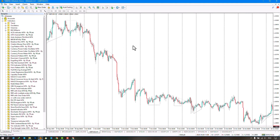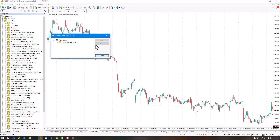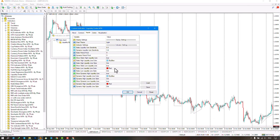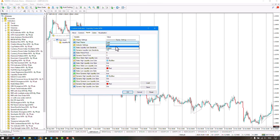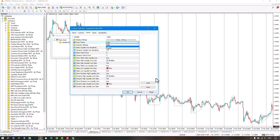In the Settings section, under Inputs, there are options available. The first part relates to Display Settings, which includes the indicator's theme or template consisting of three parts: Light, Dark, and Custom. Selecting the Light option applies a light template to the chart. The Dark option changes the template to a dark one, and the Custom option retains your personalized template, applying only the indicator to the chart.